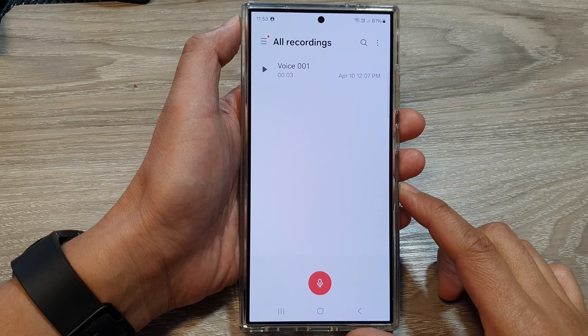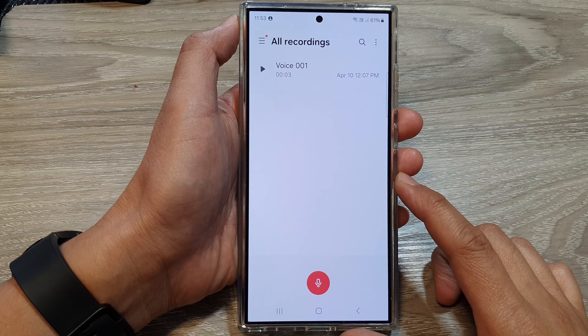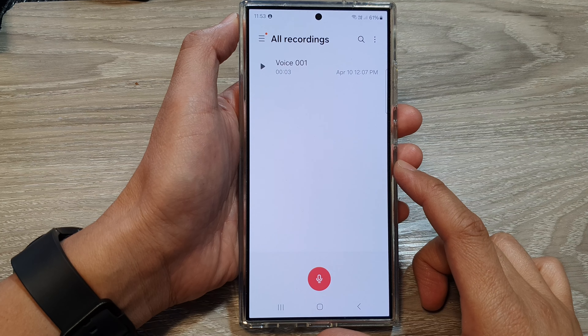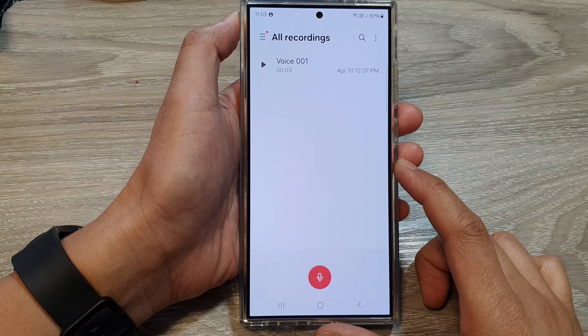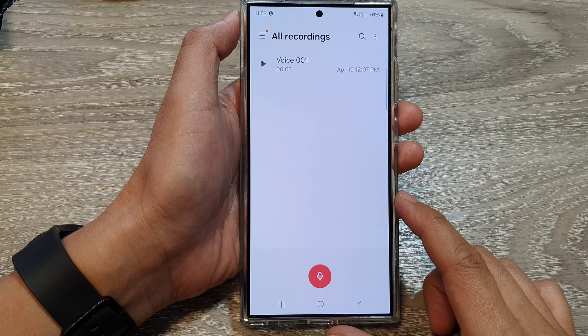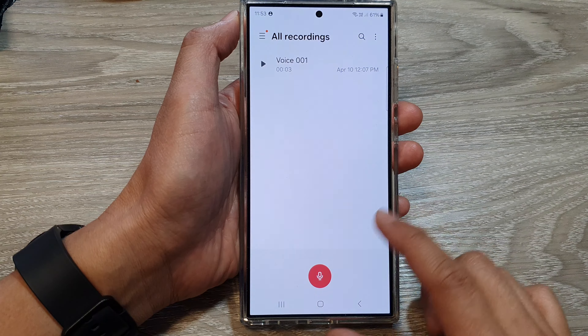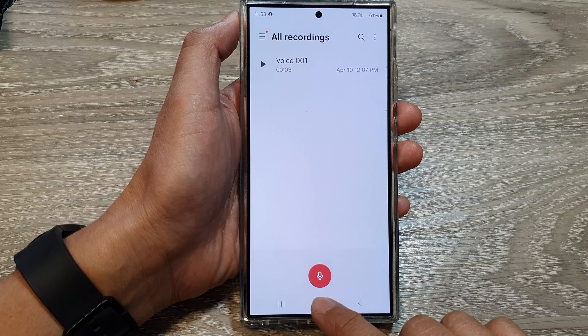How to restore lost, missing or deleted voice recording files on the Samsung Galaxy S24 series.